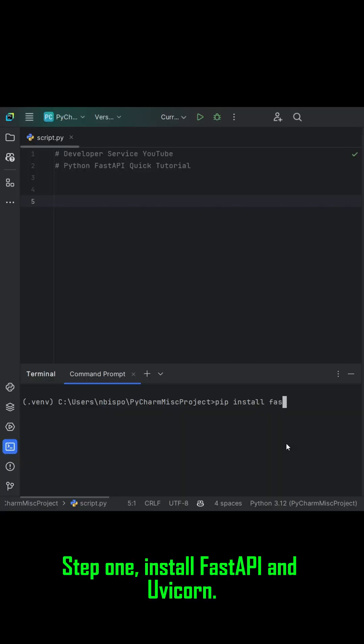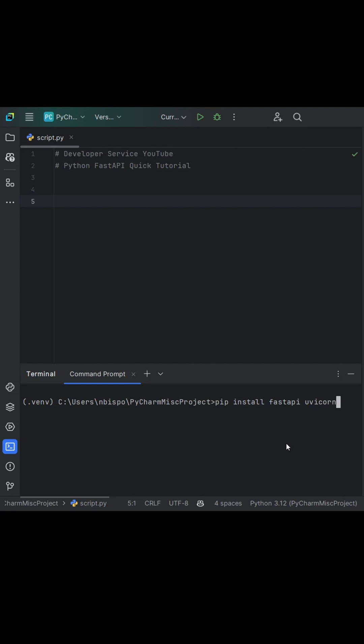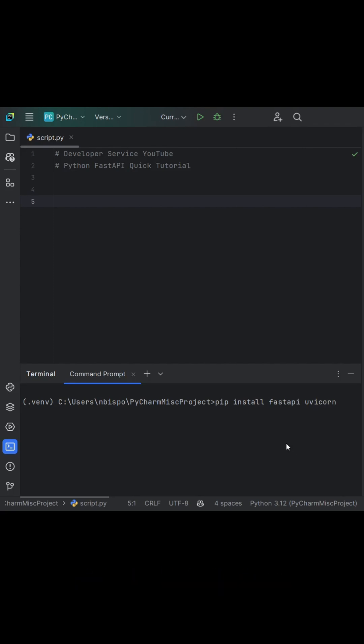Step 1: Install FastAPI and Uvicorn. Pip install FastAPI Uvicorn.